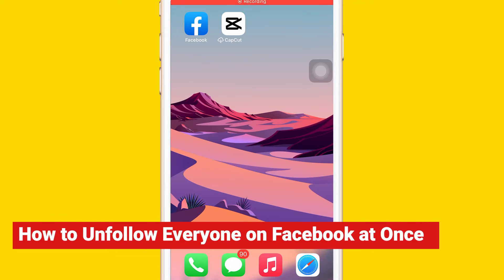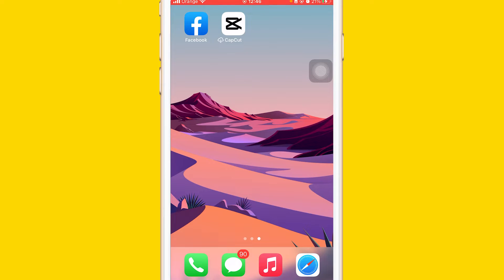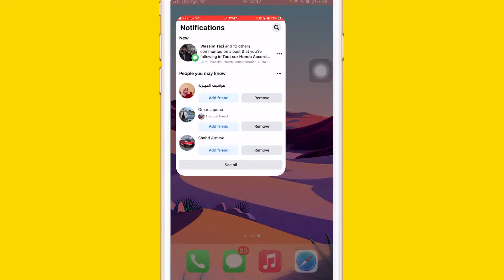What is up guys, today I'm going to be showing you how to unfollow everyone on Facebook at once. This is a new update and I'm going to be showing you guys two methods on how you can unfollow everyone on Facebook. I used to follow a lot of pages and people and I'm not interested in their content anymore, so I would like to unfollow them — just like you guys. I'm going to explain exactly how, two methods, two ways.